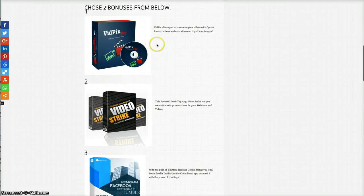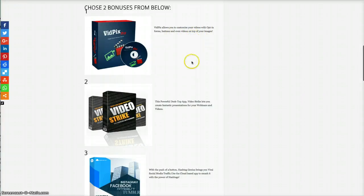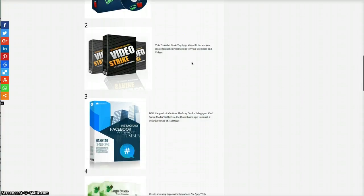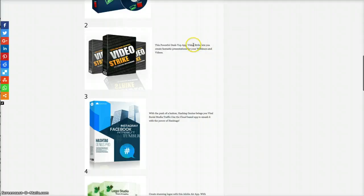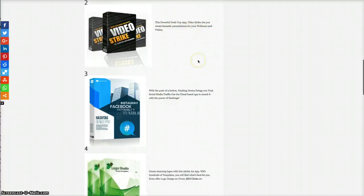VidPix Pro. VidPix allows you to customize your videos with opt-in forms, buttons, and even videos on top of your images. This powerful desktop app lets you create fantastic presentations via webinars and videos.